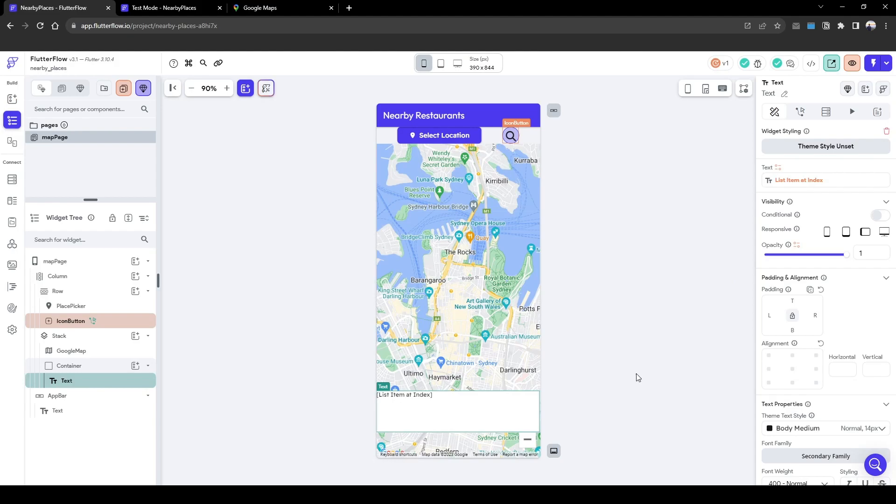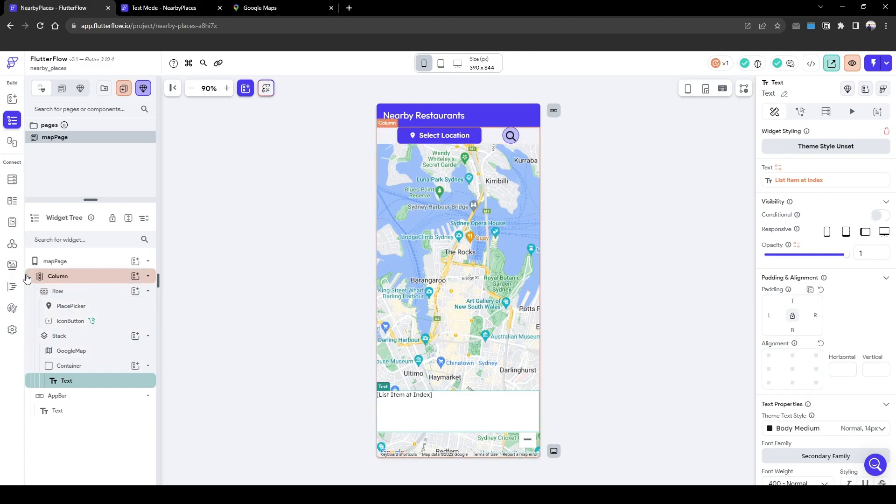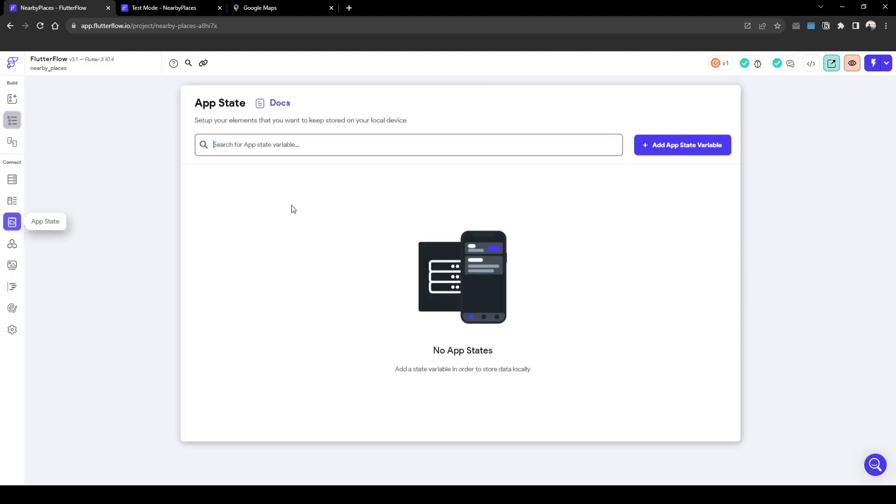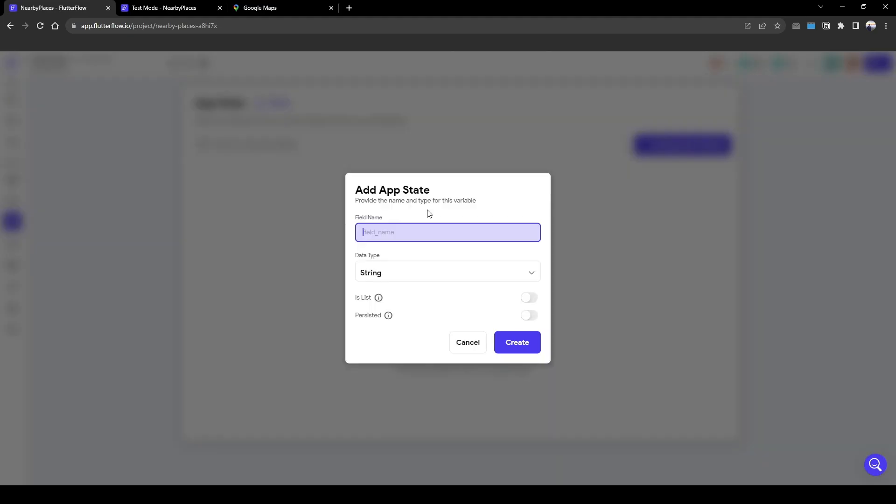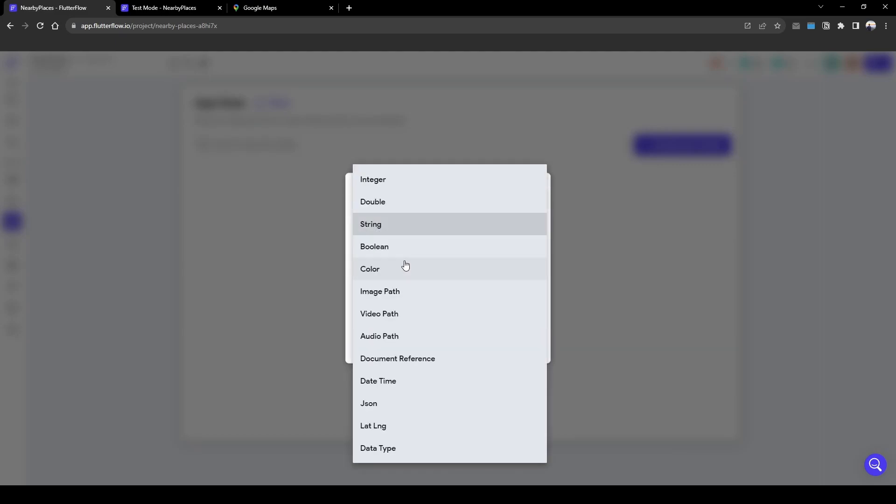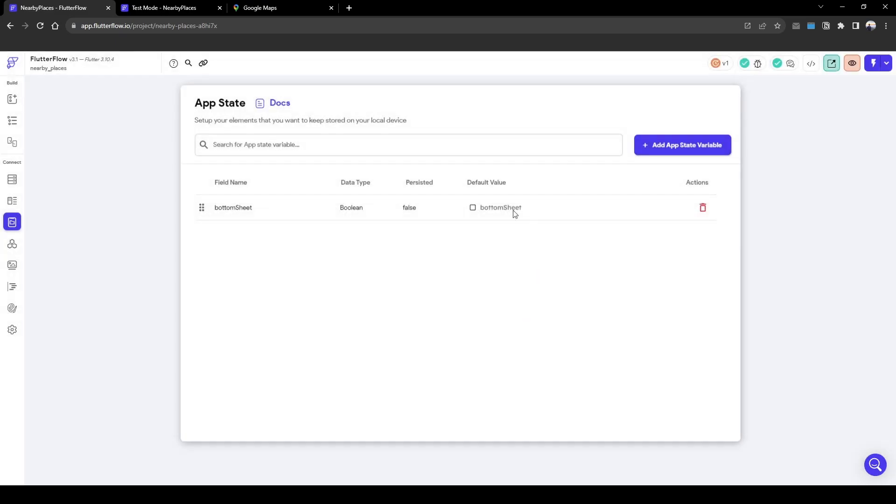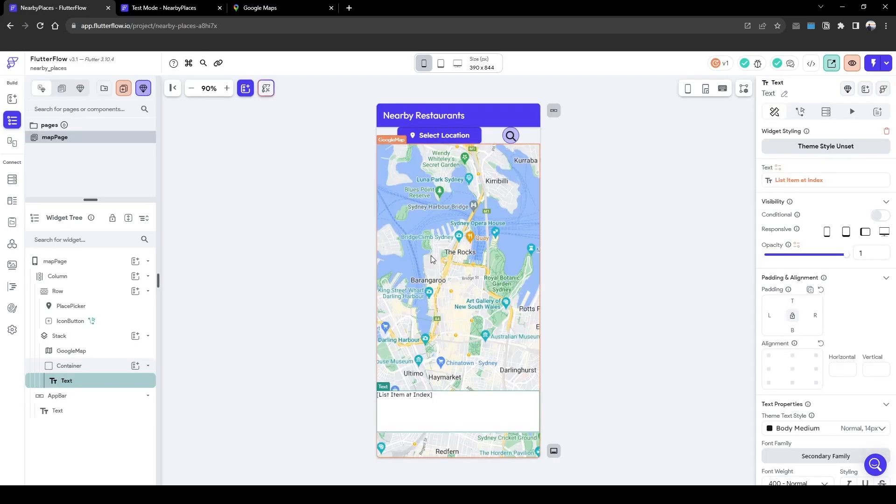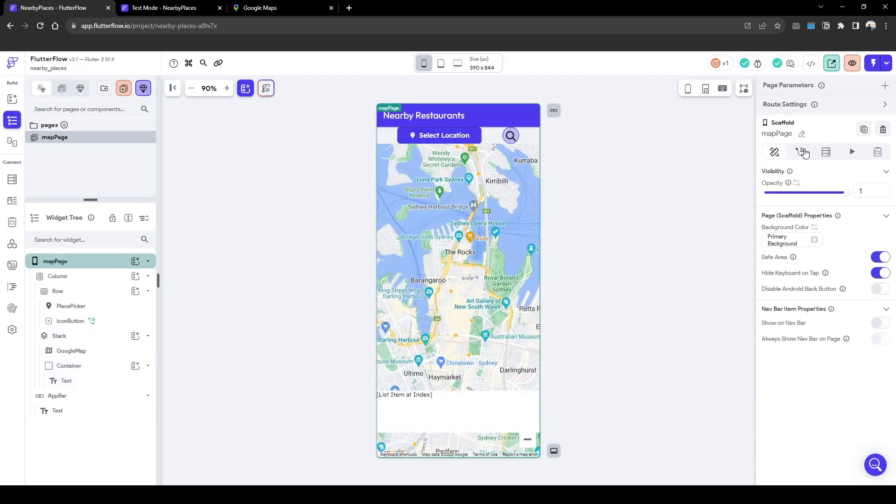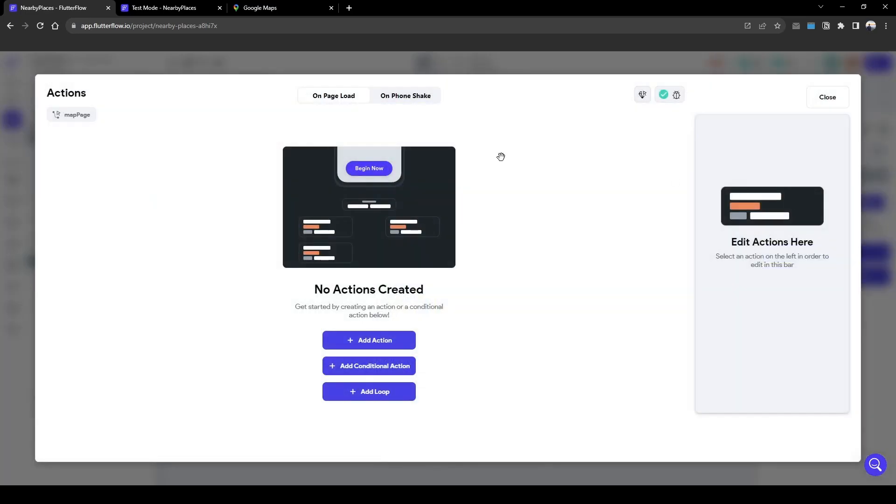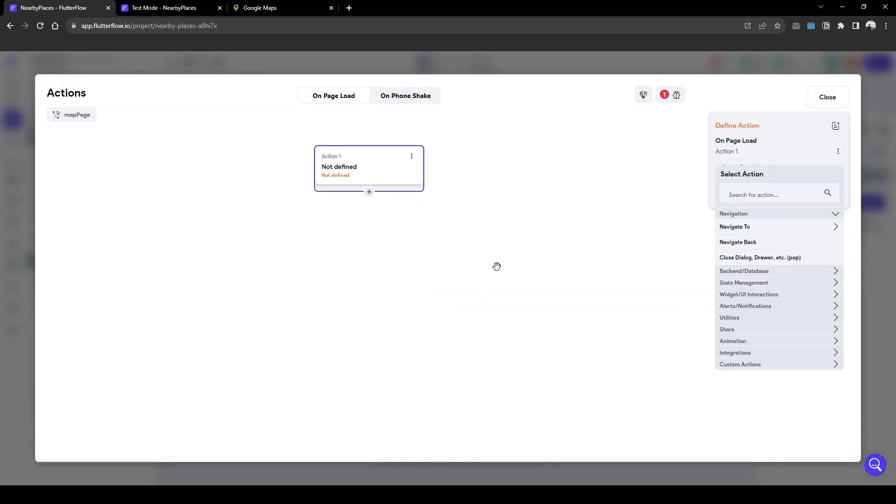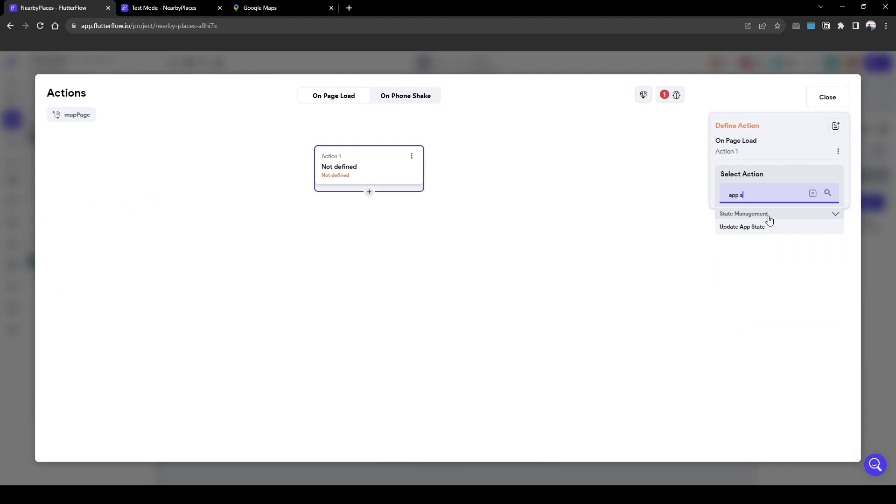Let's make some UI changes where this doesn't show on load and it will only show when we click the pin. So let's create an app state we'll call bottom sheet and it's going to be a boolean. And then on page load we are going to set that as false so it doesn't show on page load.